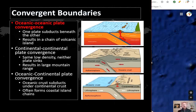Convergent boundaries are largely responsible for the creation of these Pacific islands. A convergent boundary is where two plates move toward each other. If the plates are equally dense, they push against each other forming a mountain chain. If they are of unequal density, one plate sinks beneath the other in a subduction zone. Plates converge in one of three settings: oceanic-oceanic boundaries, oceanic-continental boundaries, or continental-continental boundaries.